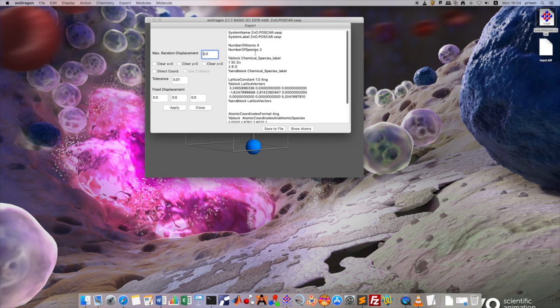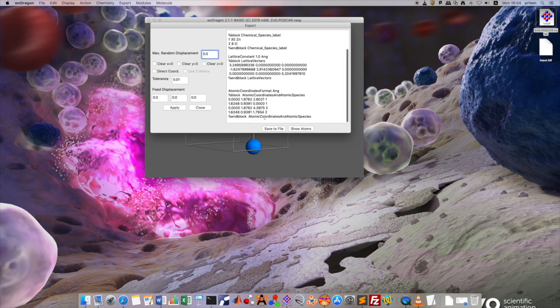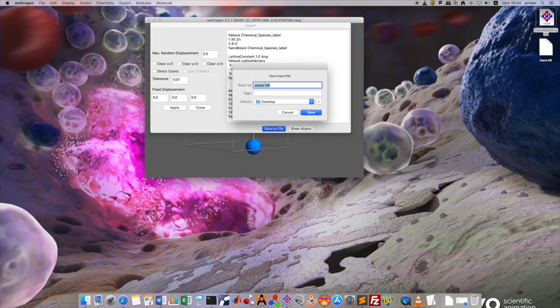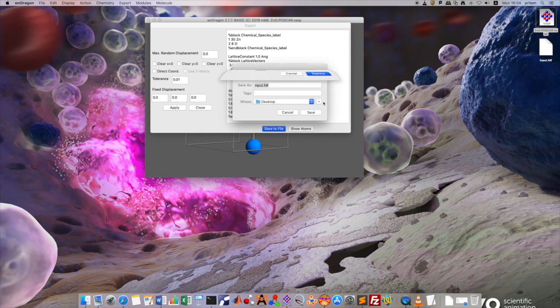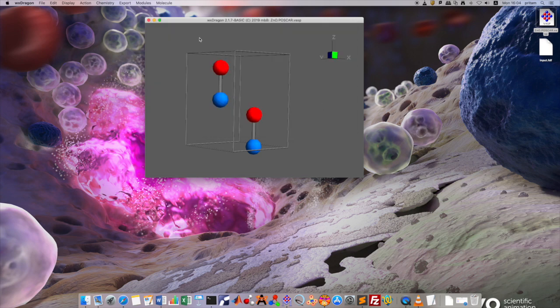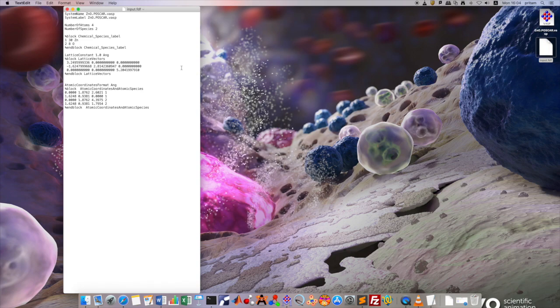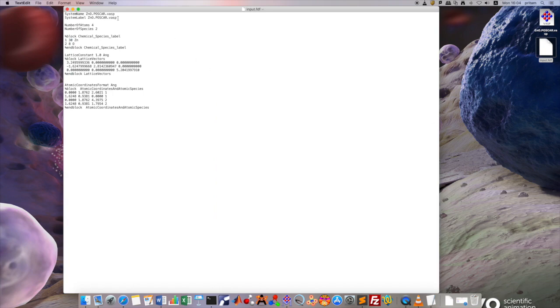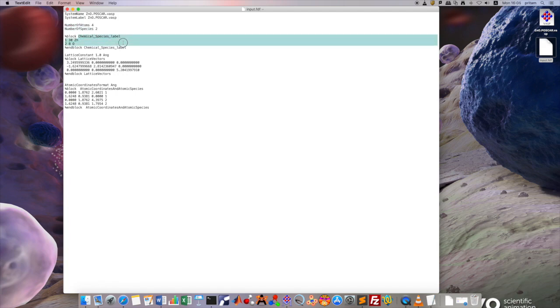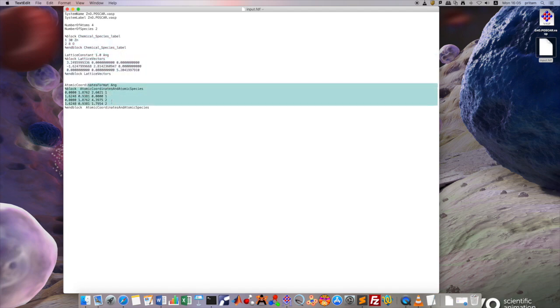This is the basic input format of SIESTA in which you can save to a file. SIESTA accepts the input file in .fdf format and you can input the file for SIESTA and do your DFT calculations. This is the basic format for SIESTA in which you have system name, system level, number of atoms, number of species, and this is the block of chemical species level, lattice constant, lattice vectors, and atomic coordinates with species numbers.